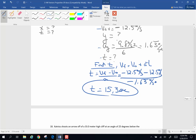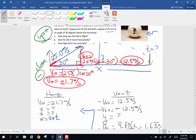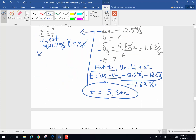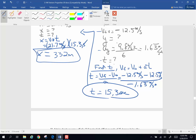Now that we have the time of 15.3 seconds, we're going to find horizontal distance. Horizontal distance equals horizontal velocity times time: 21.7 meters per second times 15.3 seconds. Seconds cancel and we get a horizontal displacement in meters: 21.7 times 15.3 gives 332 meters. That's over three football fields — you can shoot a golf ball a long way on the moon!